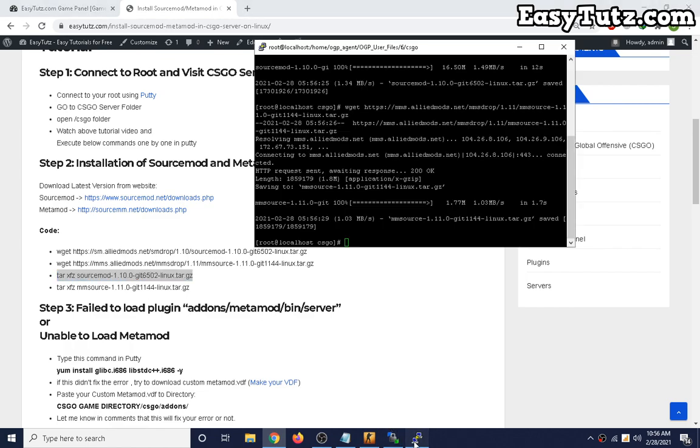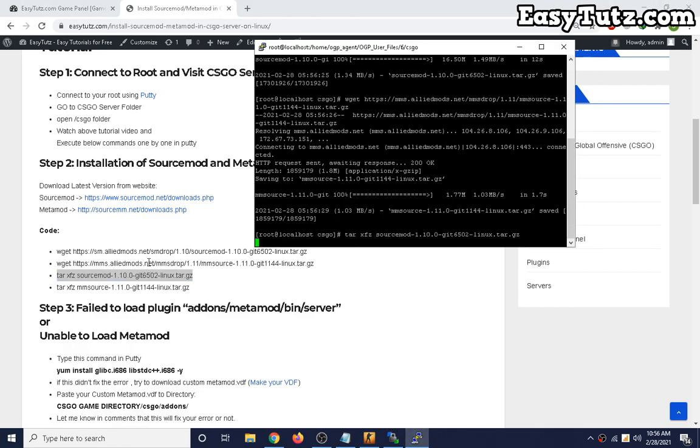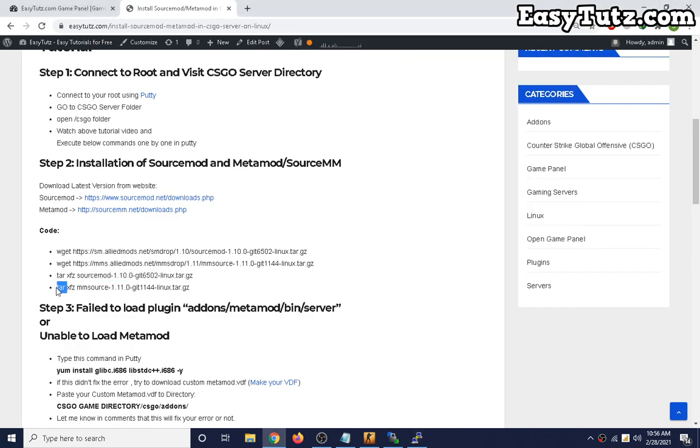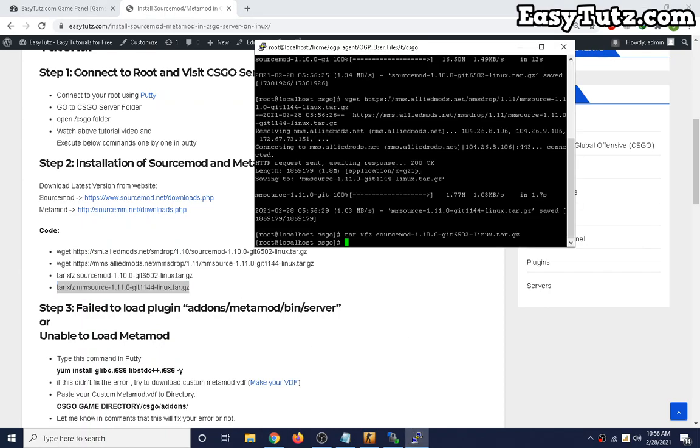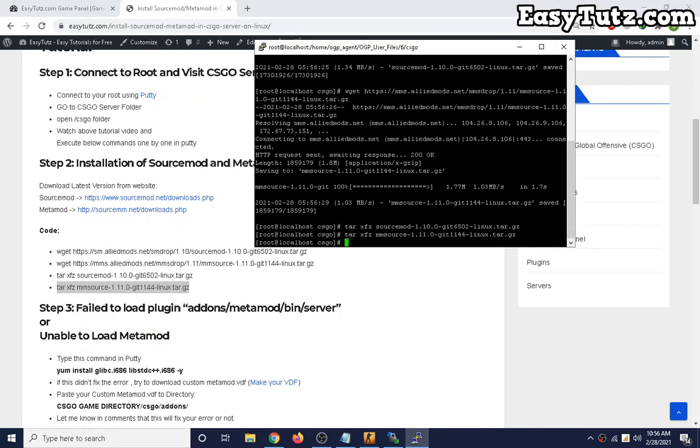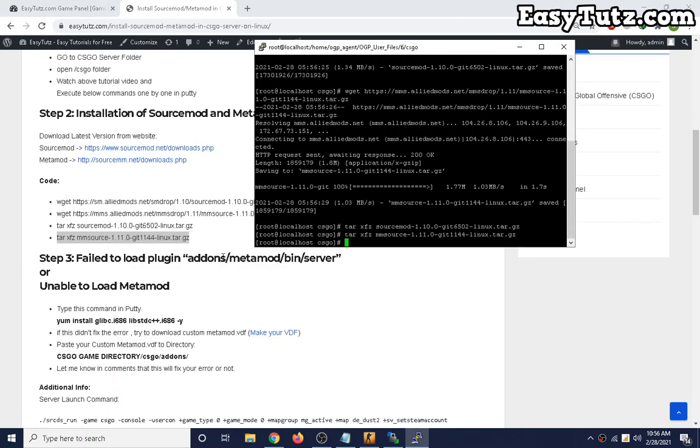Now execute this command. You can Ctrl+C copy and press right mouse click button to paste it.